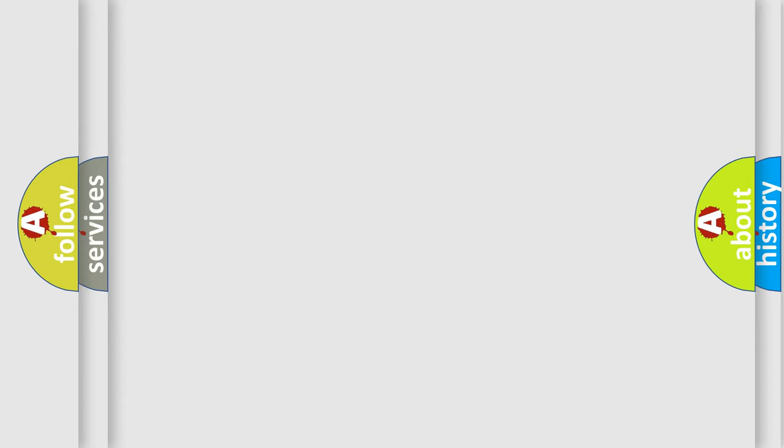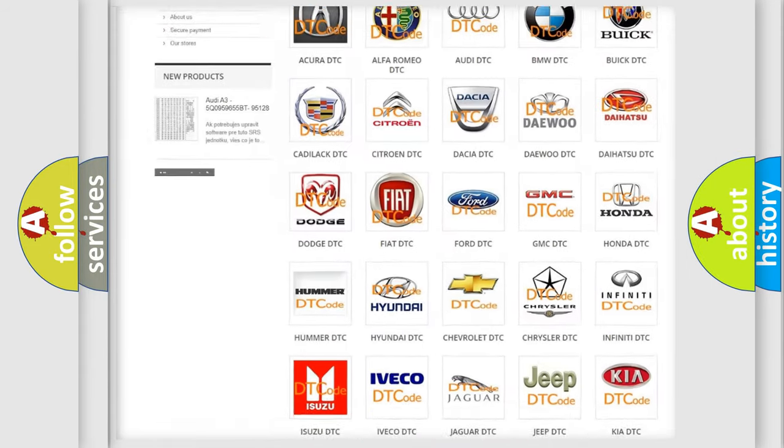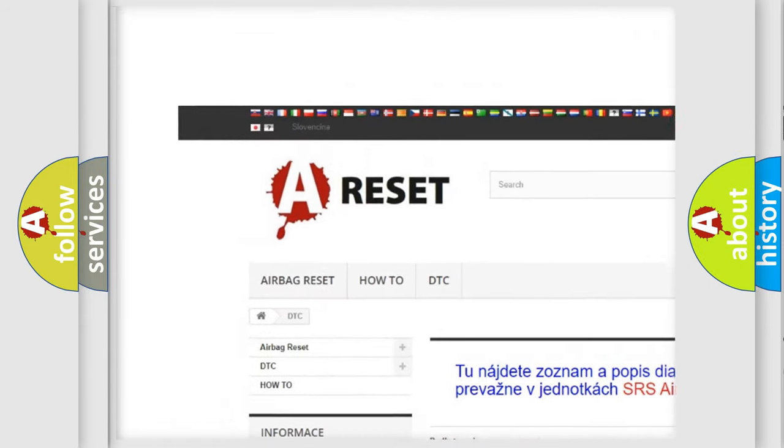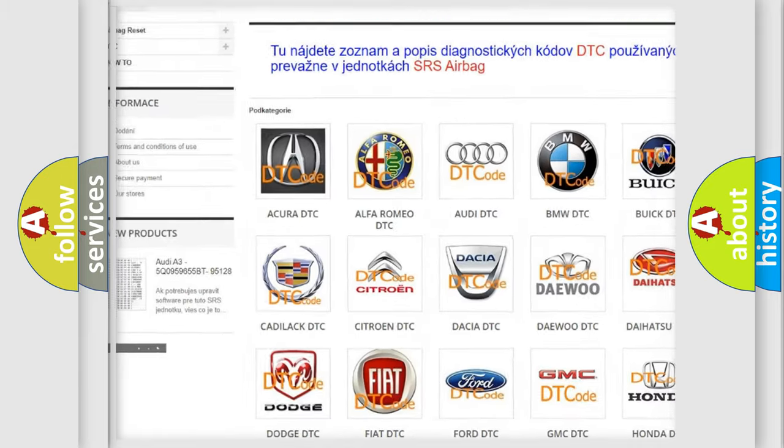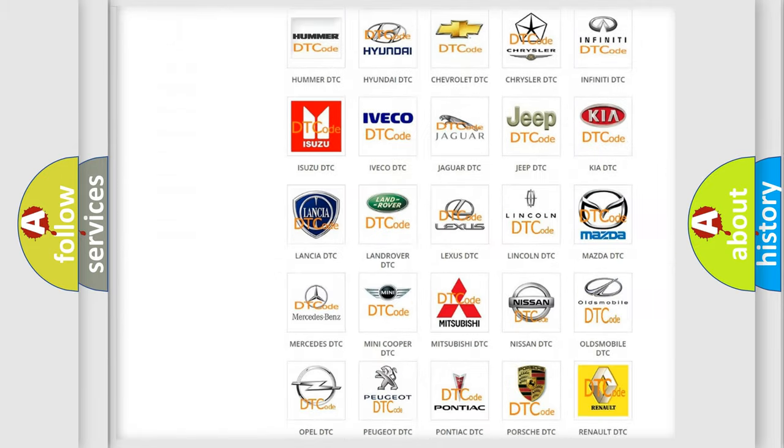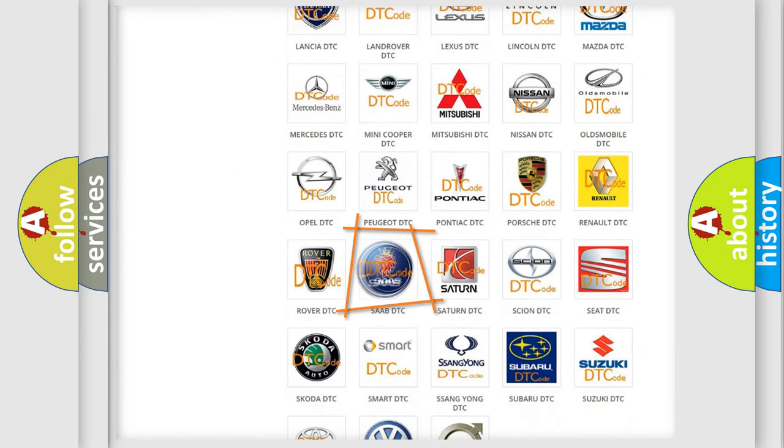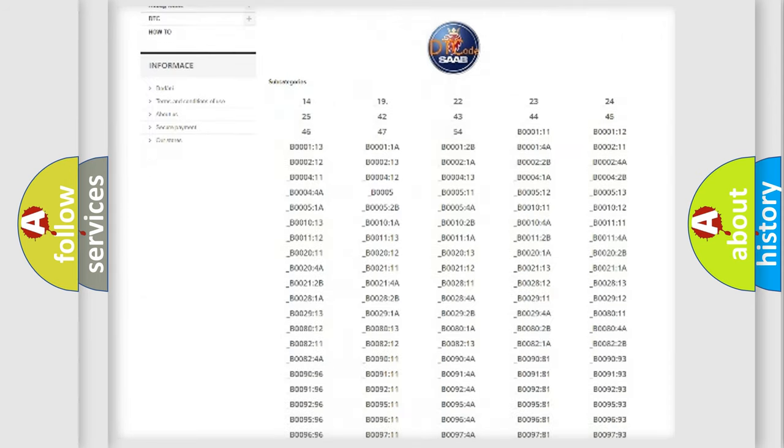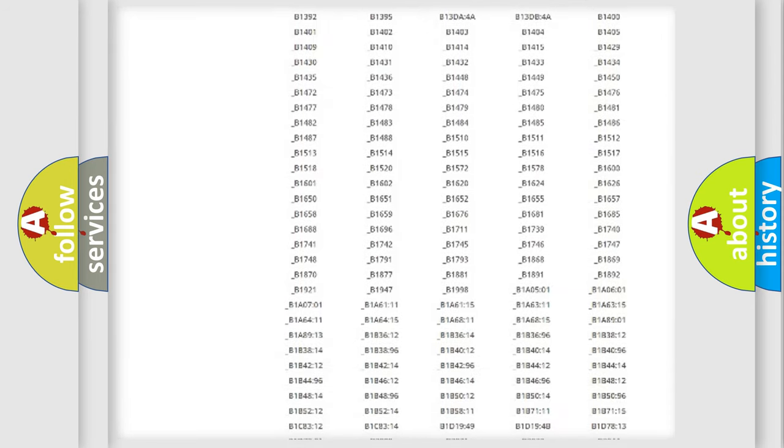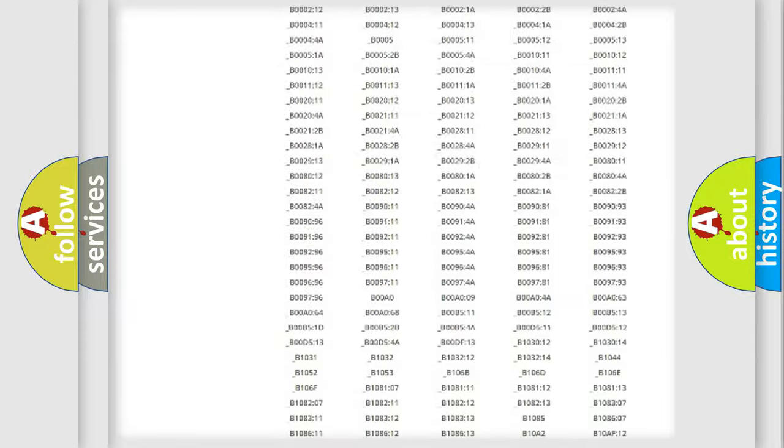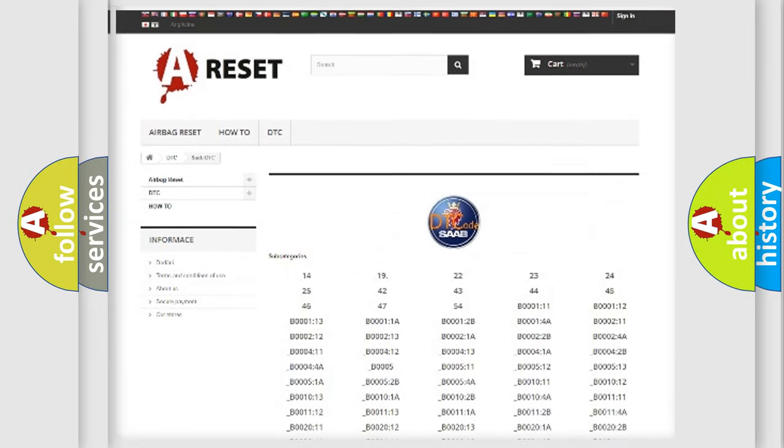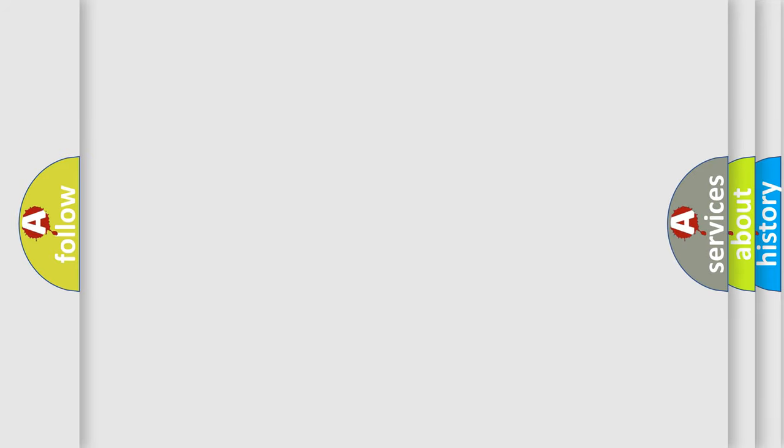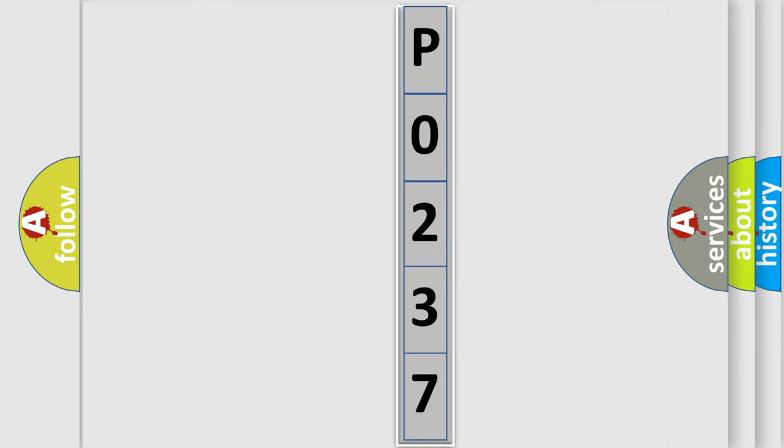Our website airbagreset.sk produces useful videos for you. You do not have to go through the OBD2 protocol anymore to know how to troubleshoot any car breakdown. You will find all the diagnostic codes that can be diagnosed in cars and vehicles, plus many other useful things. The following demonstration will help you look into the world of software for car control units.